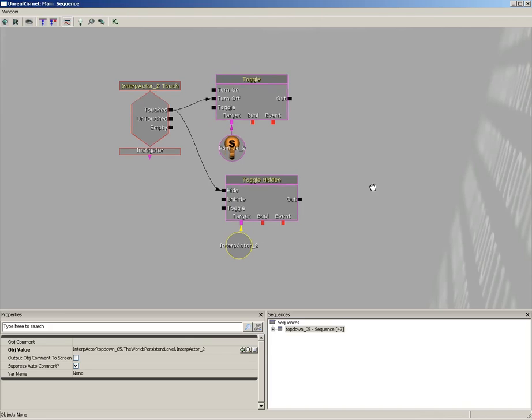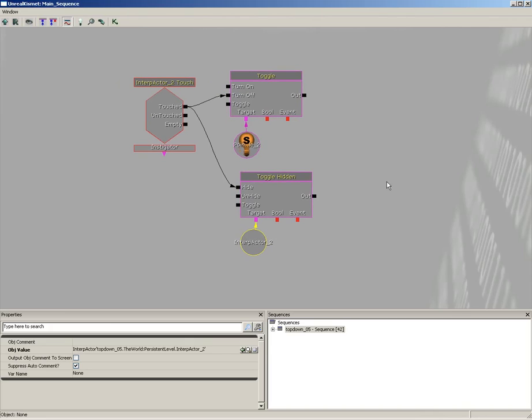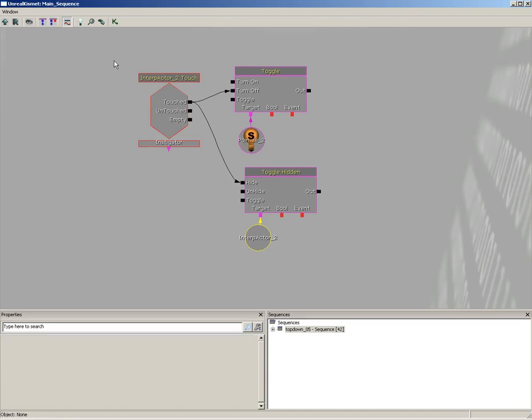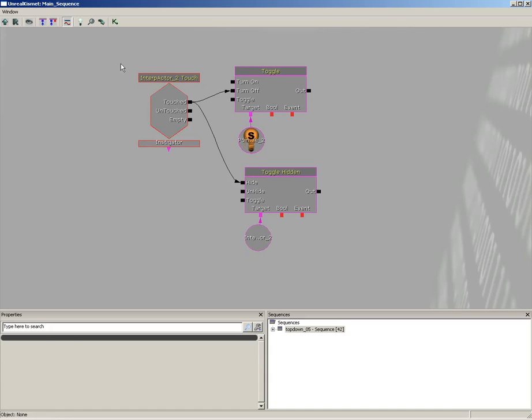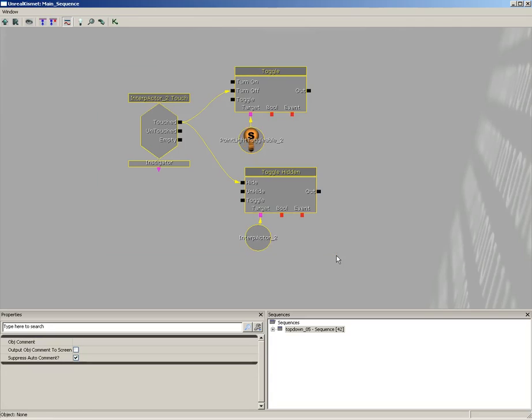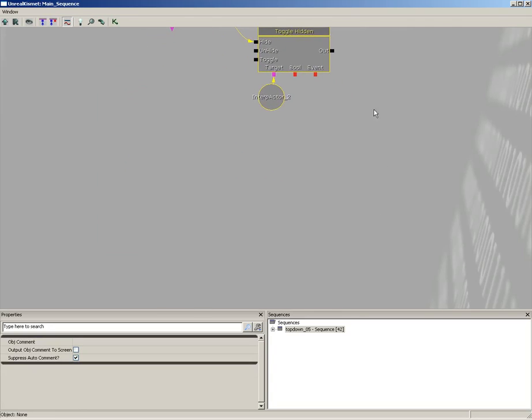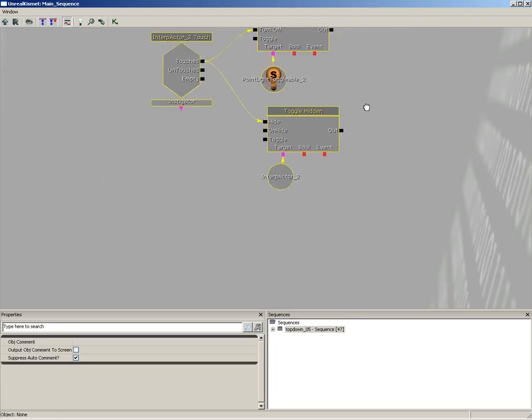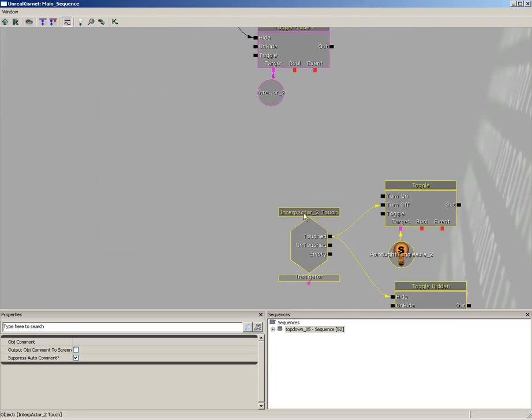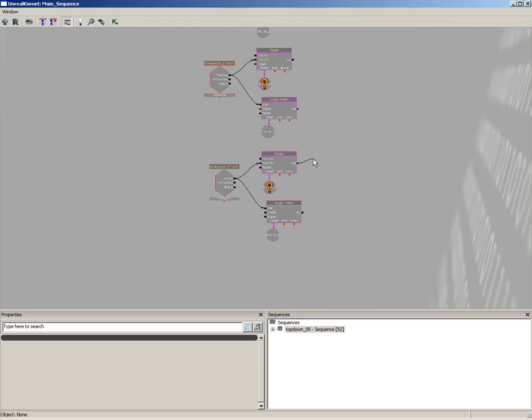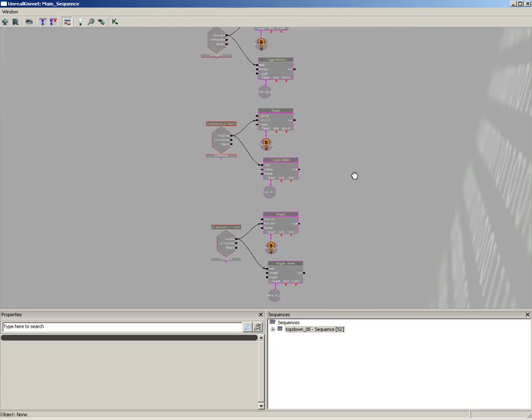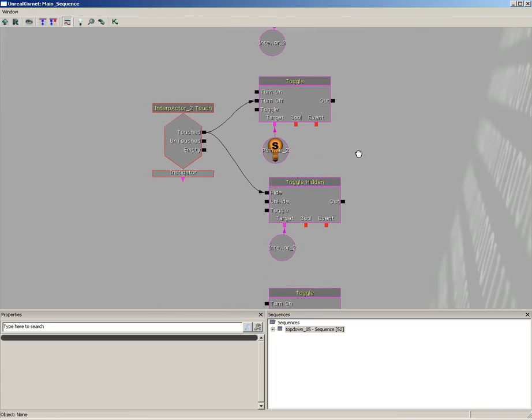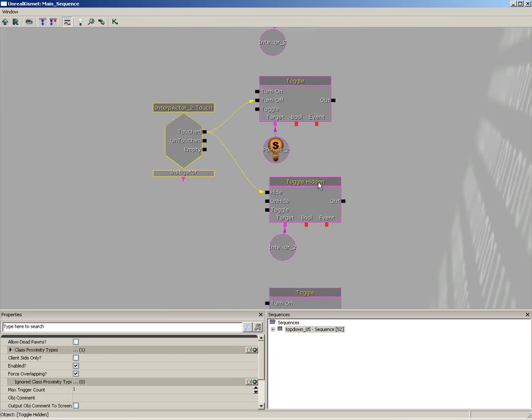Now we can go ahead and set up the same system for our others as well. So let's do this real quick. Let's just grab all of these actors and I'm going to hit Ctrl+C, scroll down a bit, hit Ctrl+V, scroll down a little bit, hit Ctrl+V. So I've just made three total copies.